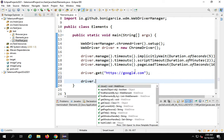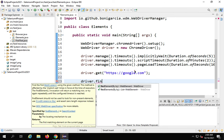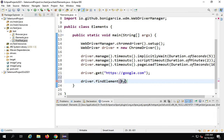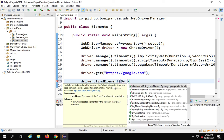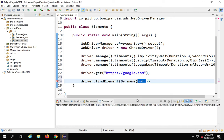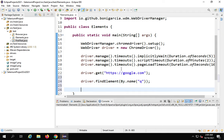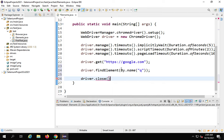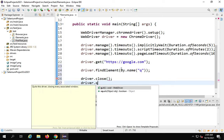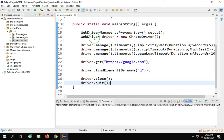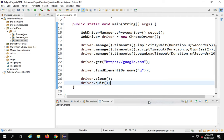Now after going to any website, I can say driver.findElement for a single element, or findElements for multiple elements. Then I use By — By is a class in Selenium. If you say By dot, you can see all the options. In this case I want to find an element by its name property. I'll say name and the name of the search box is 'q'. I'll also add driver.close and driver.quit at the end, then run as Java application.